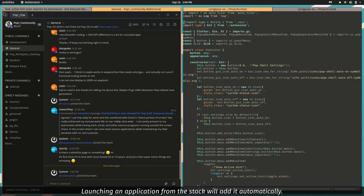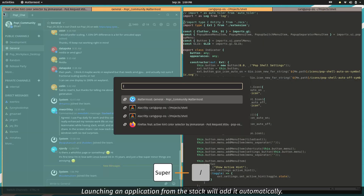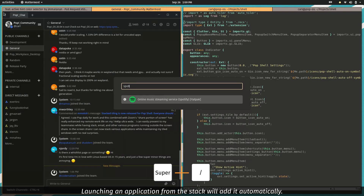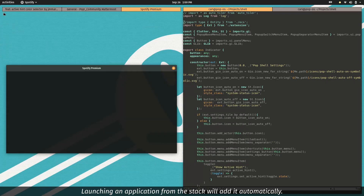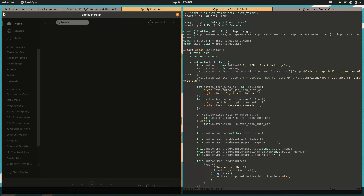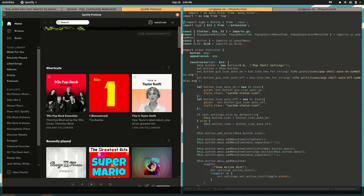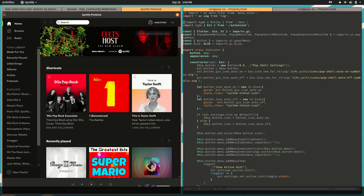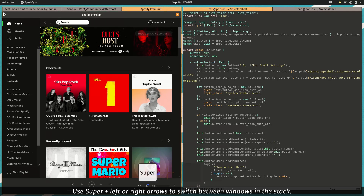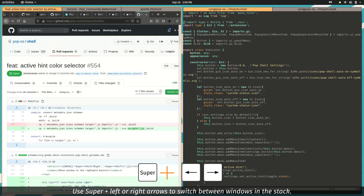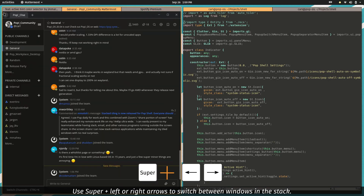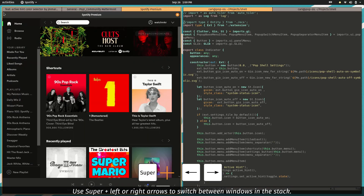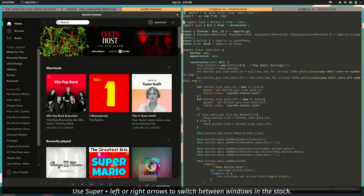Launching an application from the stack will add it automatically. Use Super Plus left or right arrow keys to switch between windows in the stack.